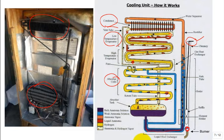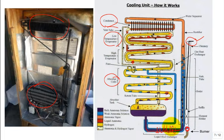That's a heat exchanger to promote efficiency. The weak solution's hot and now the strong solution you're going to want to heat it up, so you just promote heat transfer, make it a little more efficient.